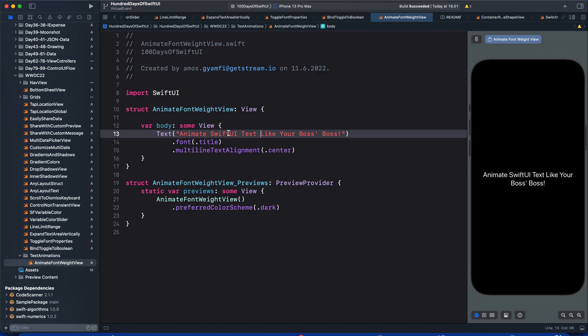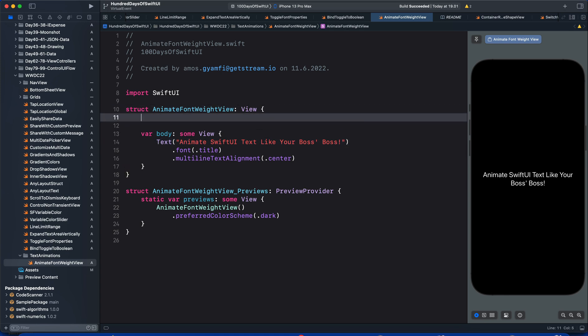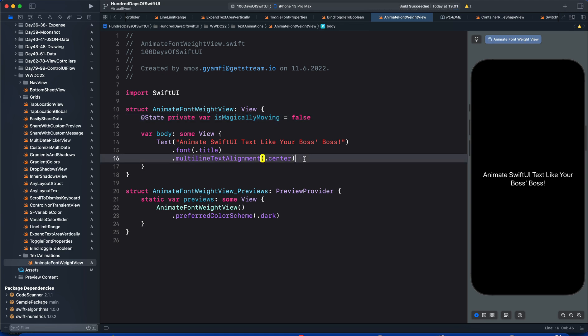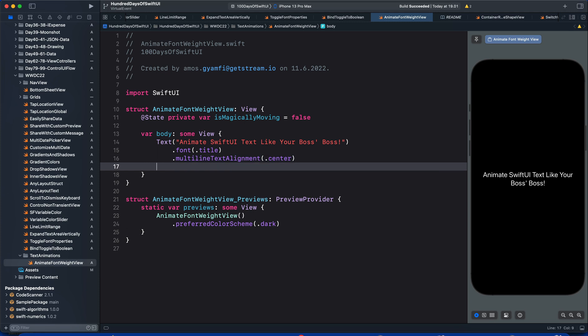To create the animation, we will need a state. Let's define a state called isMagicallyMoving and set the initial state to false. Next, we want this animation to happen automatically as the view appears, so let's add the onAppear modifier to the text.